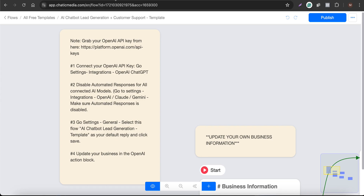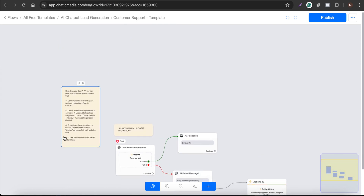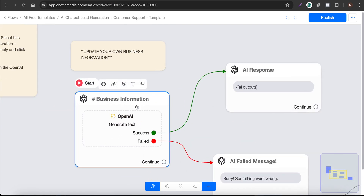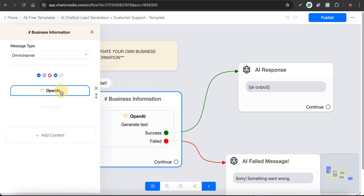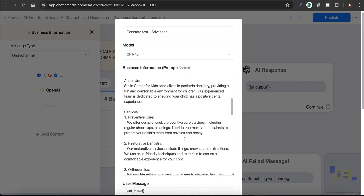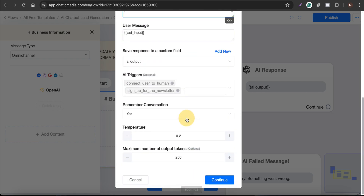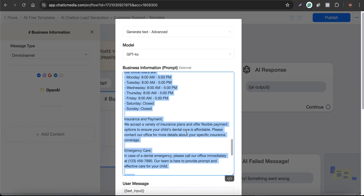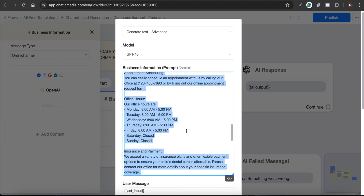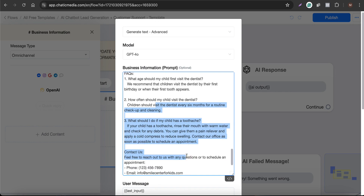Now we are almost done with the setup. The final thing is to update the business information in the opening action block. If you click on it, you can simply edit or add whatever business information you have here. Under the company information you can update your about section, the services or products you offer, contact information, opening hours, and frequently asked questions.